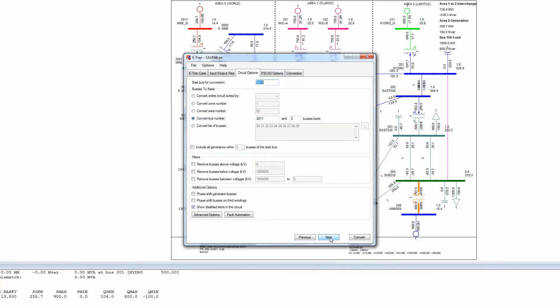On page 3, we identify which portions of the system are to be modeled in PSCAD. Options include entering a starting bus and end buses back, zones, areas, or a list of buses.